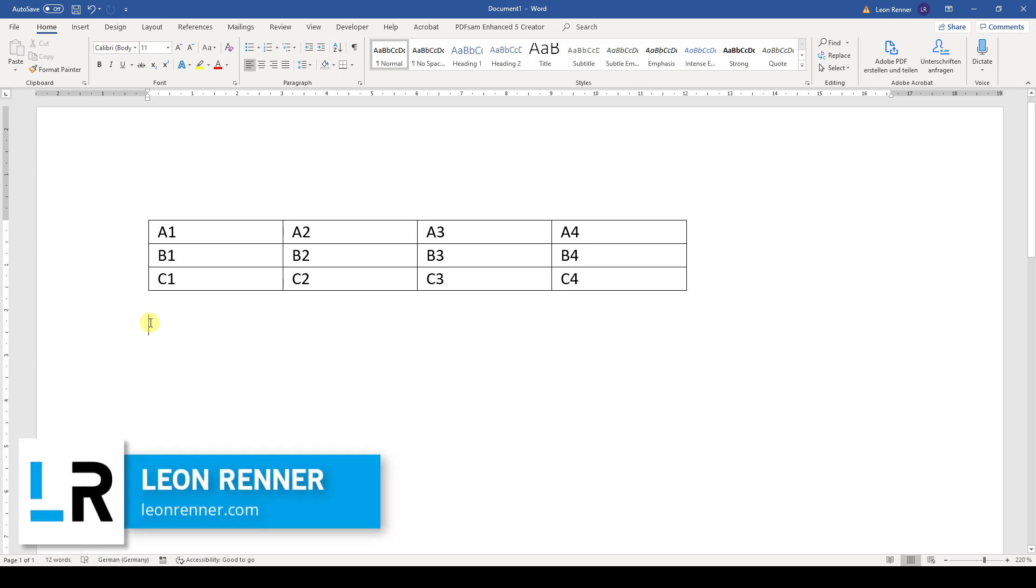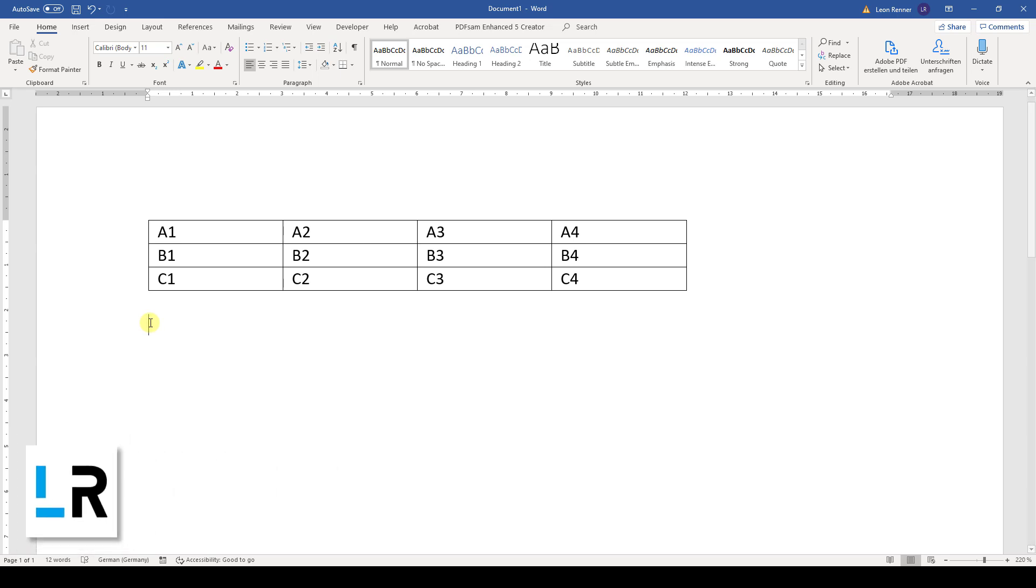In this video you will learn how to change the size of the columns and rows of a table in Word. At the beginning we first need to select which cells we want to change.